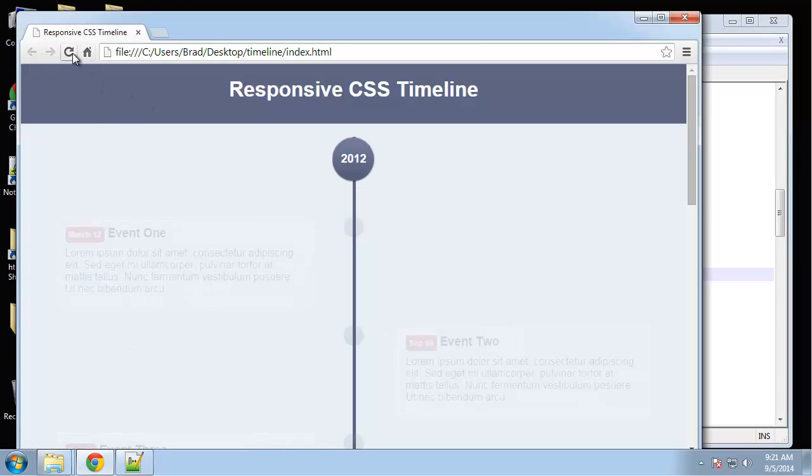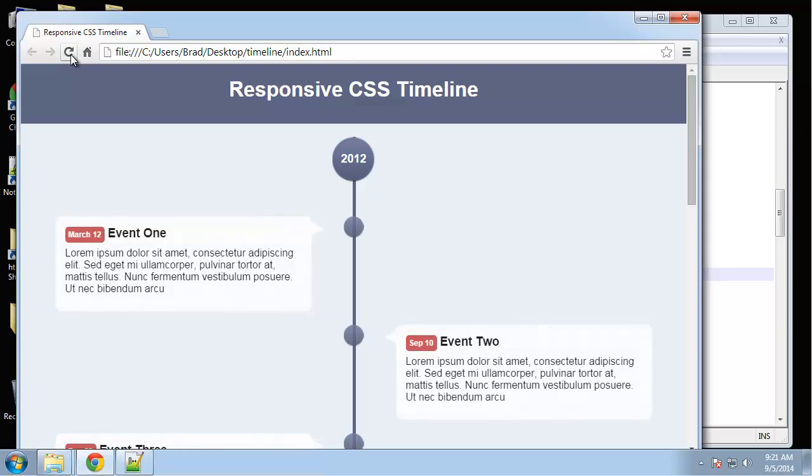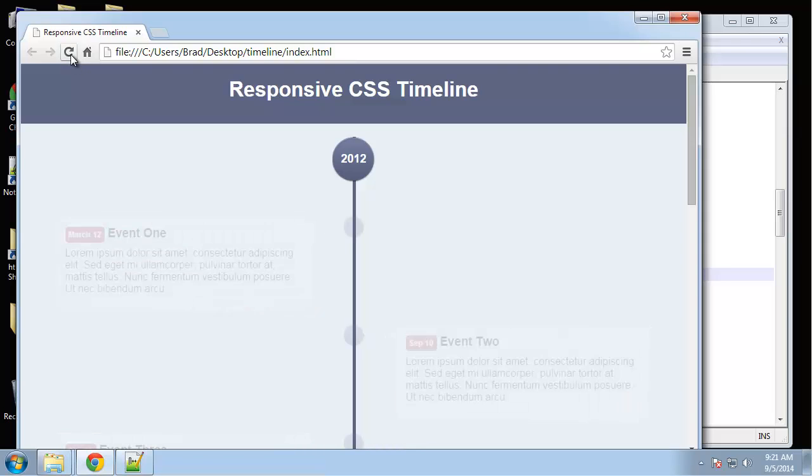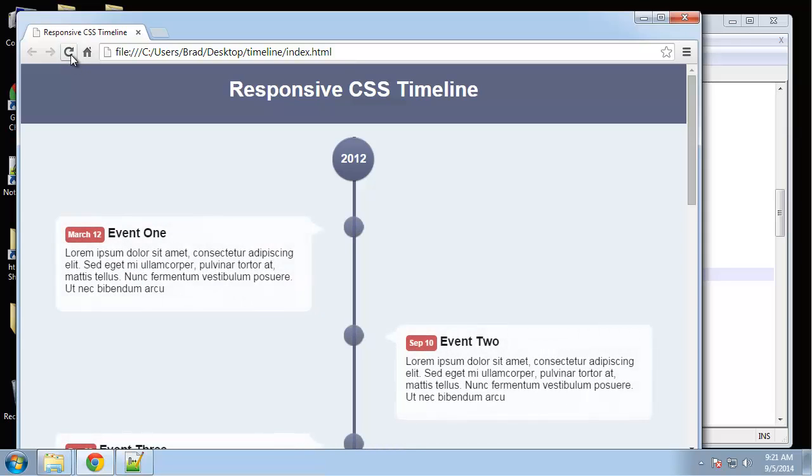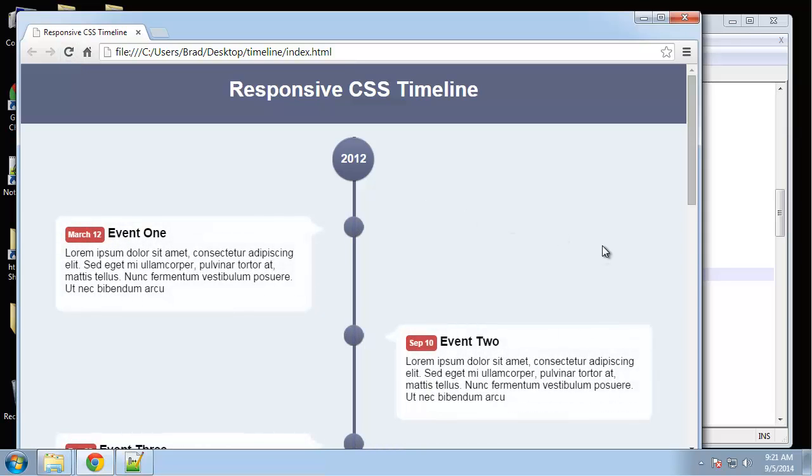Let's try that. Now we have the nice looking fade effect when the page loads. So that's it, that's our responsive CSS timeline. Thank you for watching.